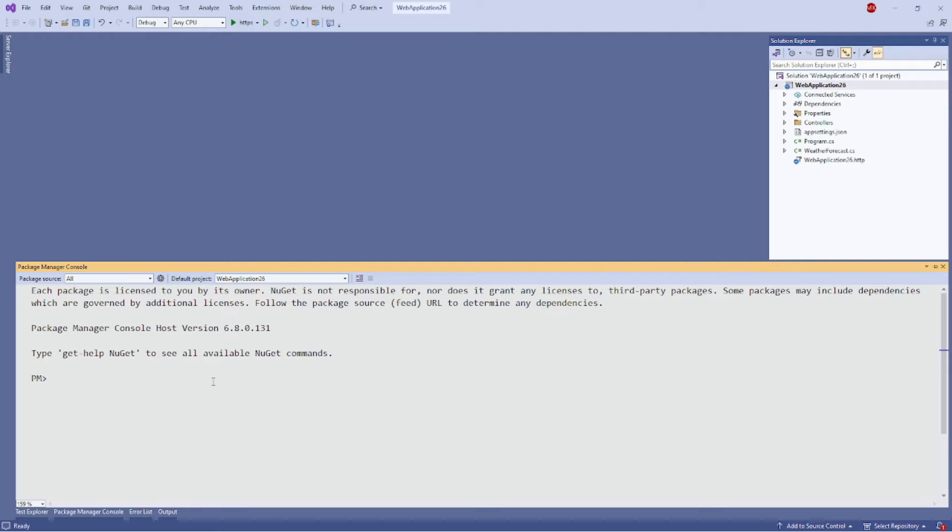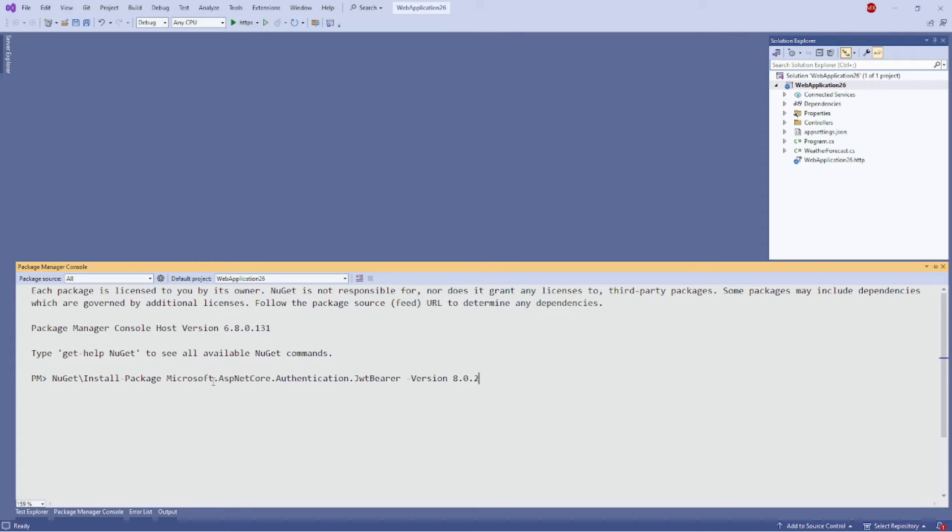I'm going to install this package: Microsoft.AspNetCore.Authentication.JwtBearer. I have to install this package here.